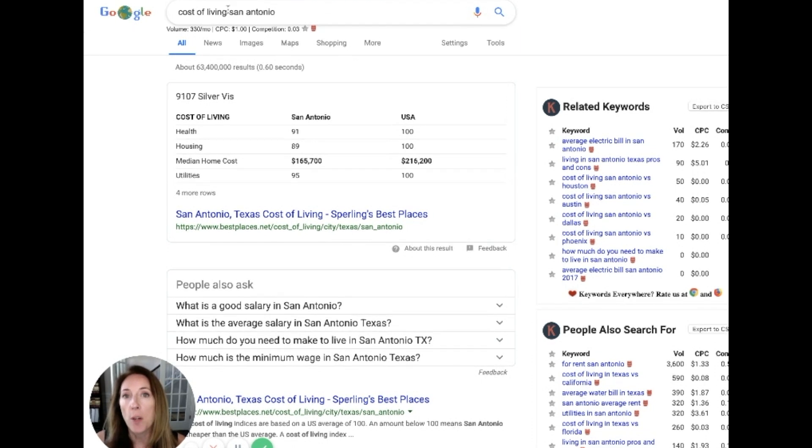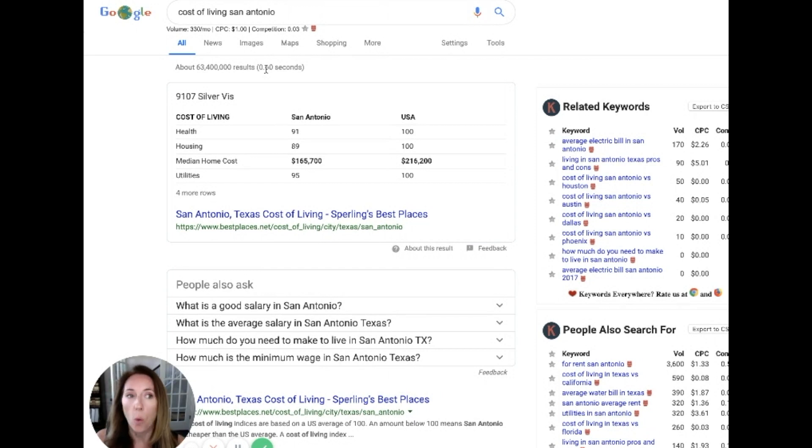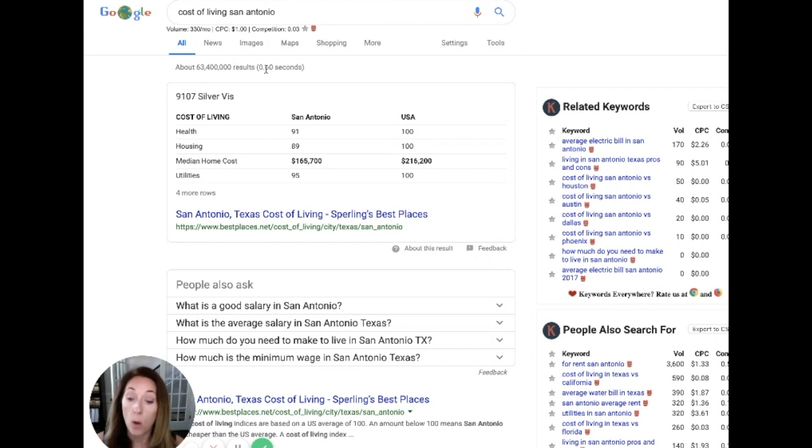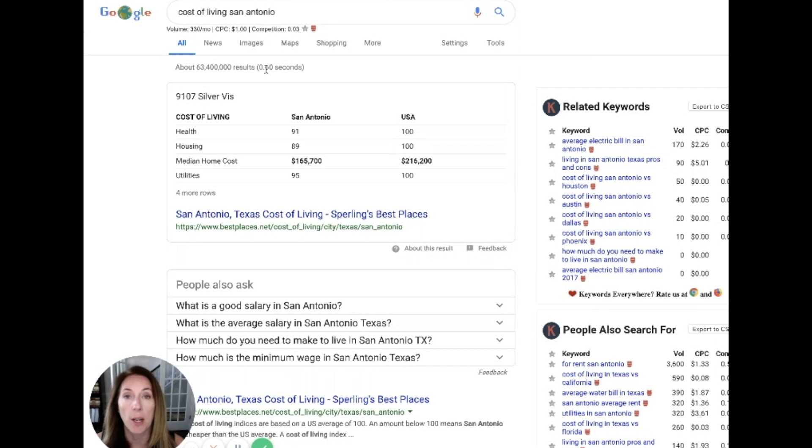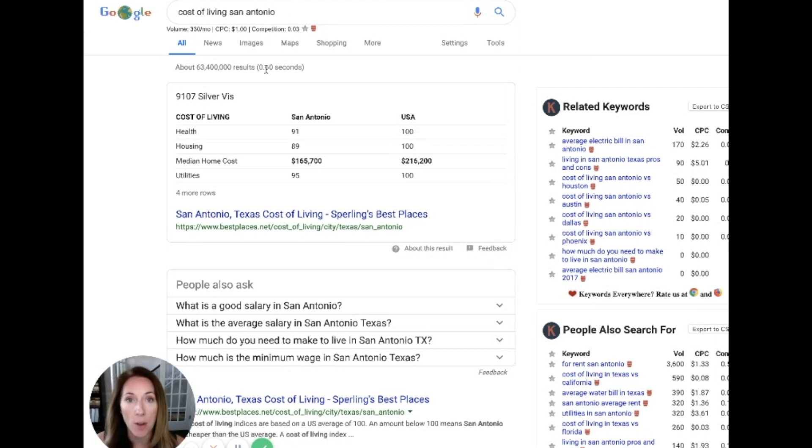So if you made a video about the cost of living in San Antonio, and people are thinking of moving there, but they want to compare it to what it's like where they live now, give them that information. They'll decide, oh my gosh, it's so much cheaper to live there than where I am now. Or maybe they'll decide, you know what, it's way more expensive and they won't move there after all. But if they do decide to move there...